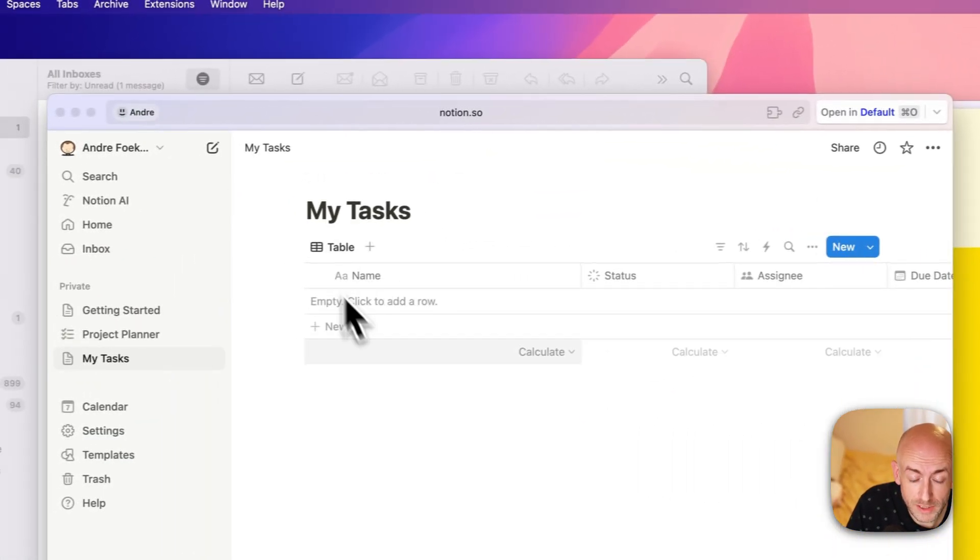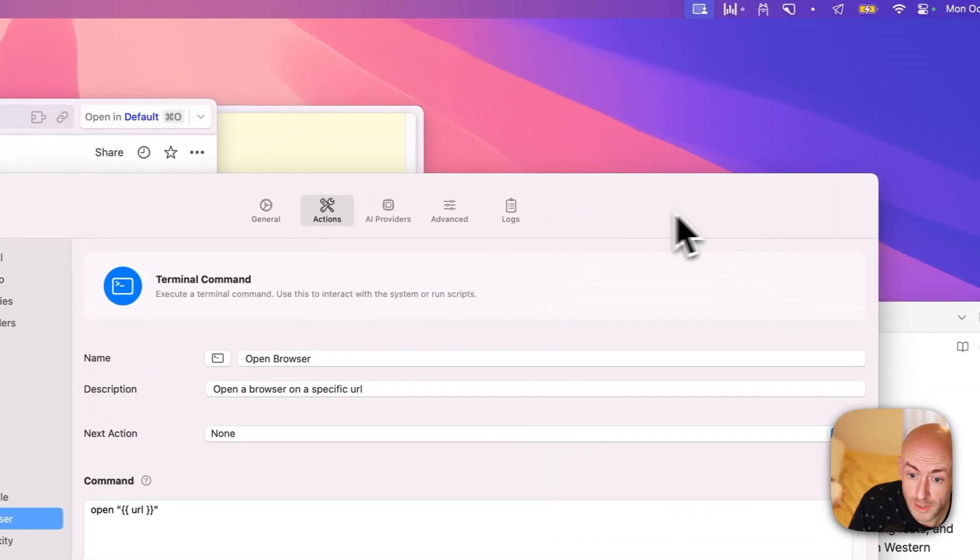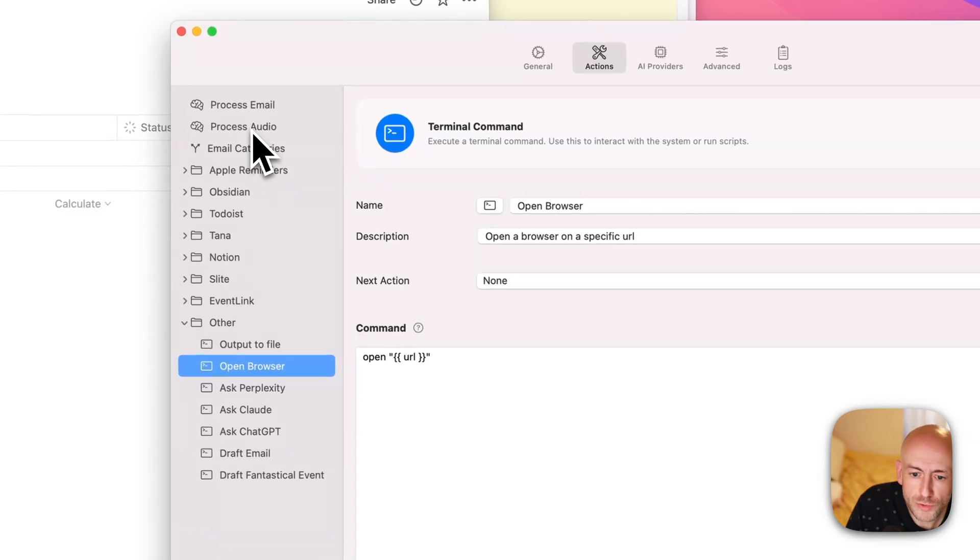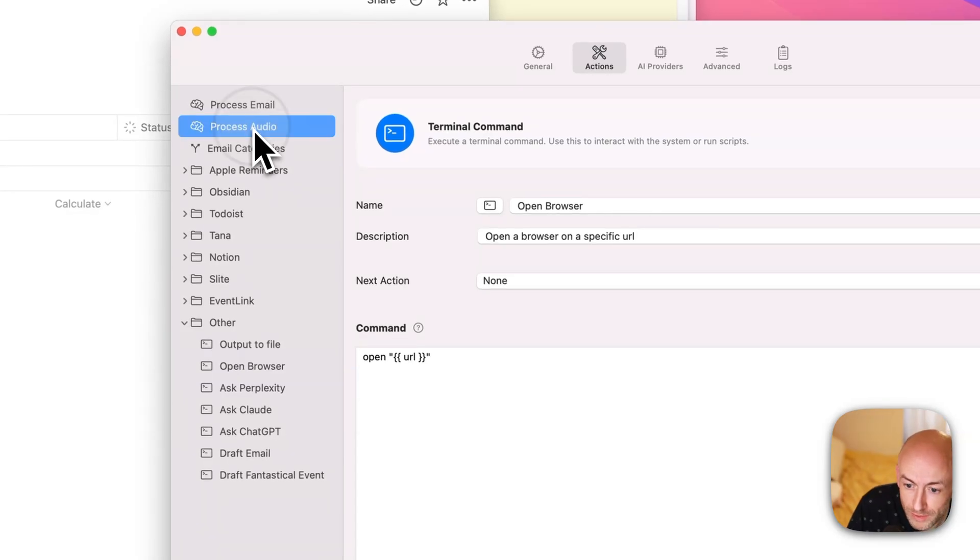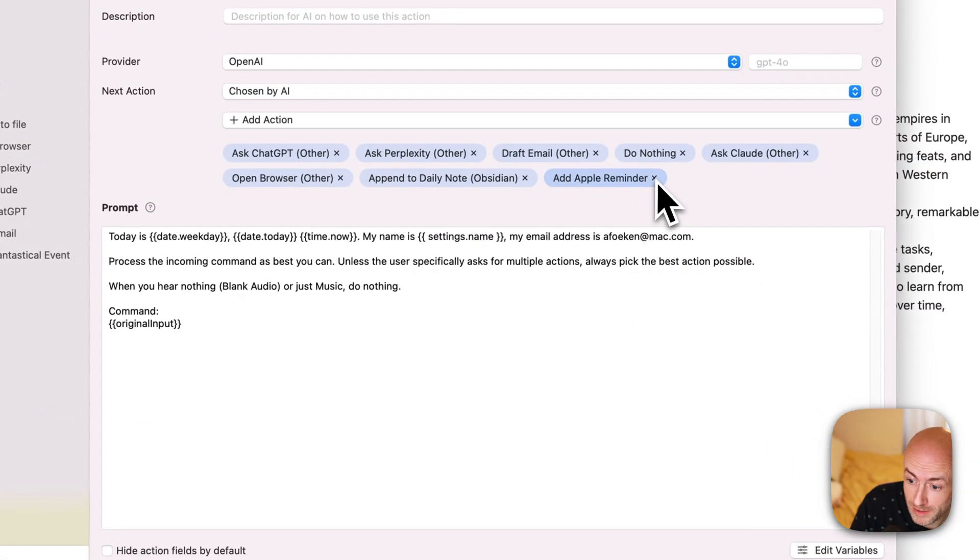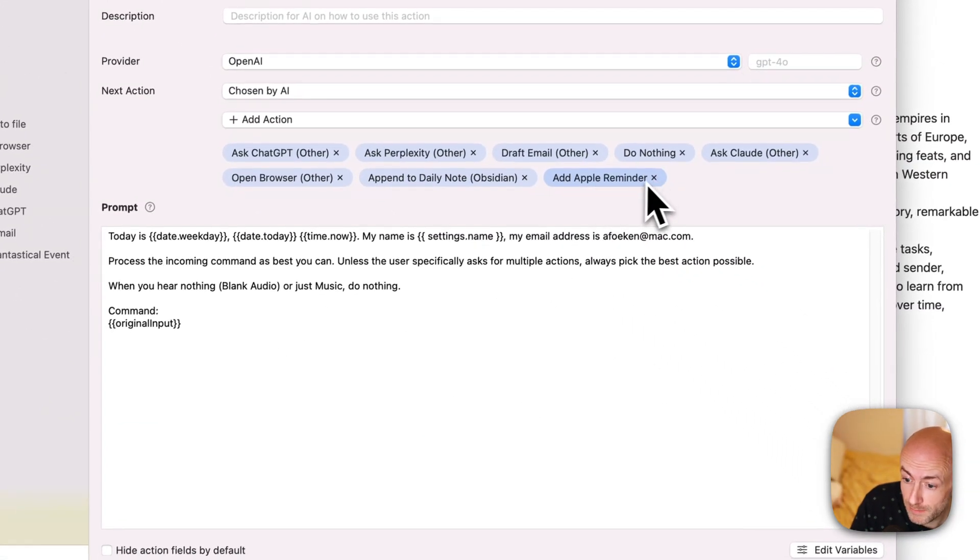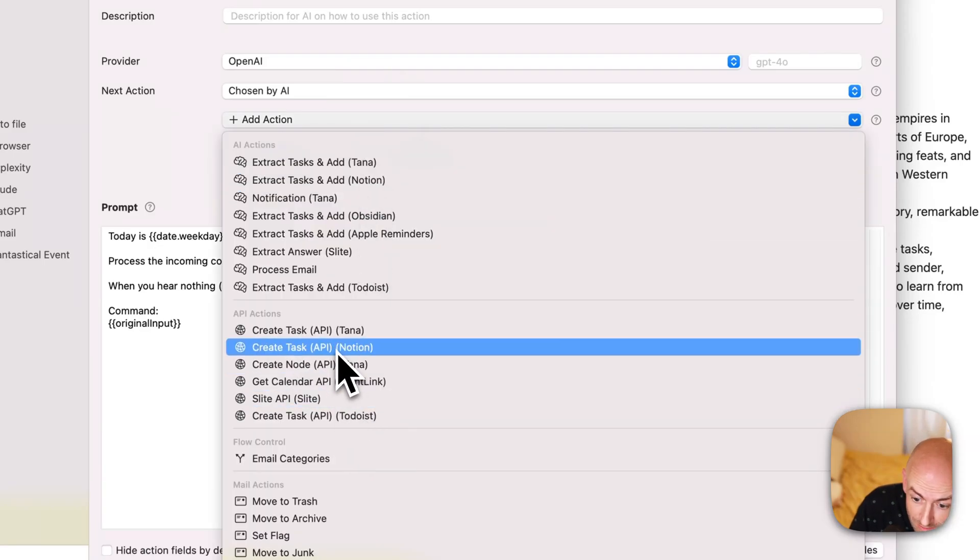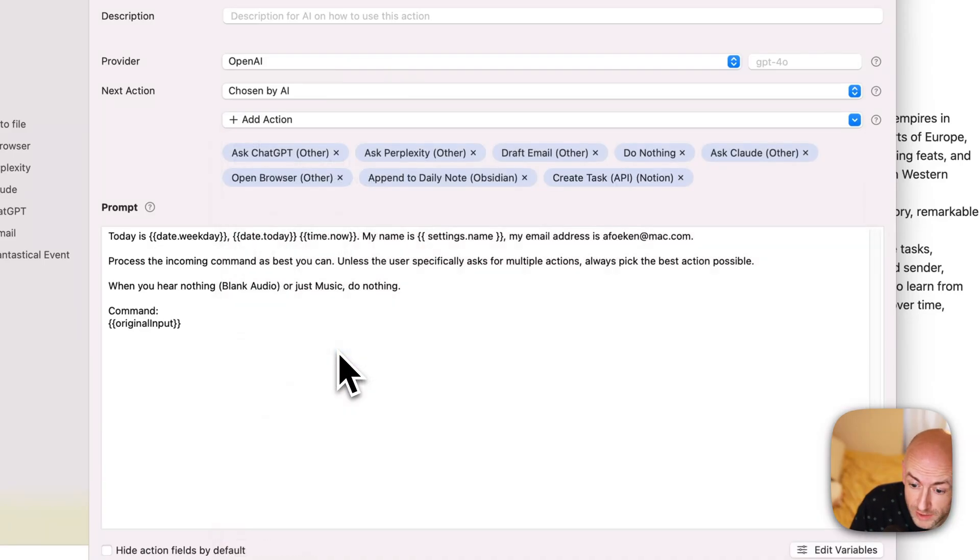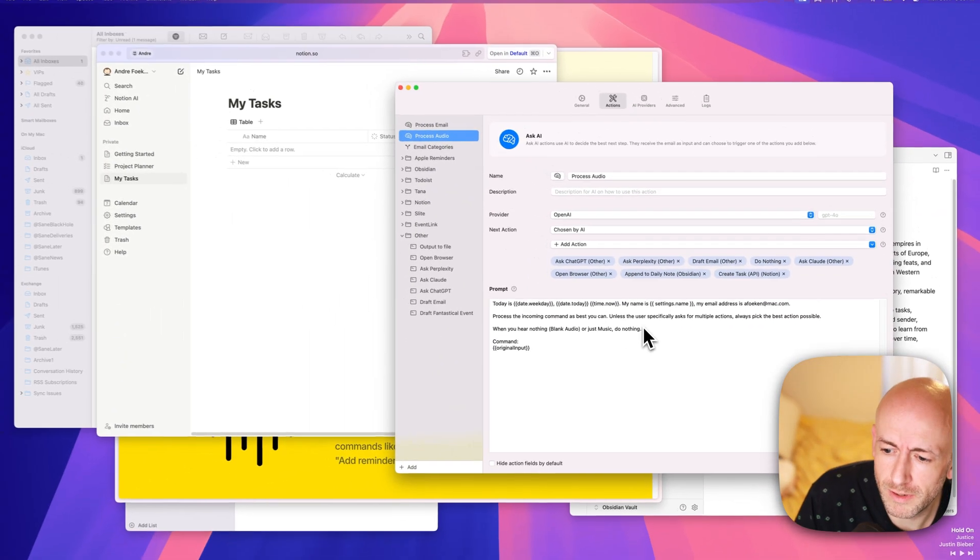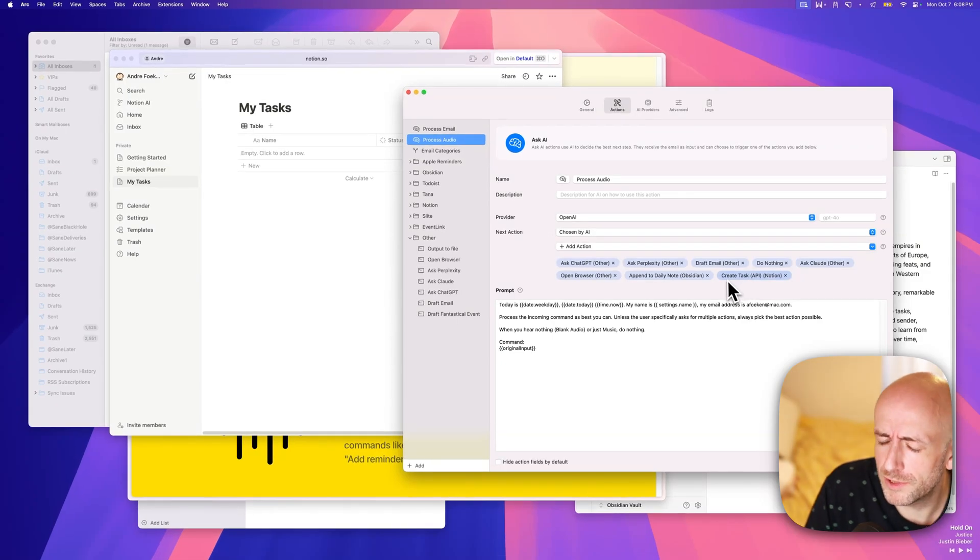And you can also see that there's some tasks here too. So if I want to use Notion instead of the Apple Reminders, I can simply replace the Apple reminder with the Notion tag. You can also have them both, but then the AI easily gets confused because they're all about tasks.